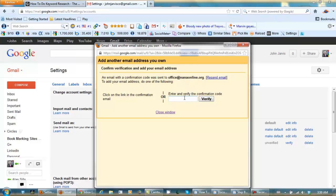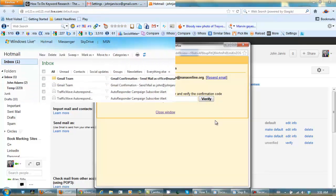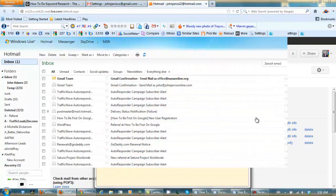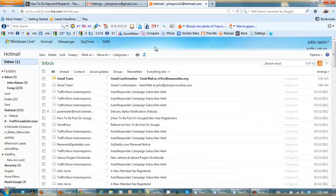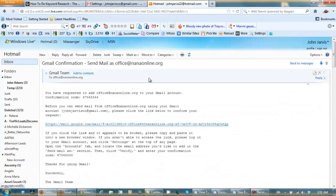And I go over to office at nanaonline.org. Click on a link and pick up a verification code. And the email just arrived. So click here.